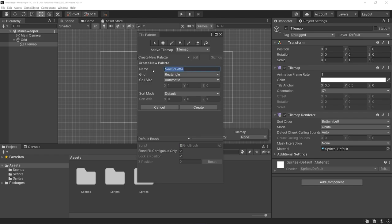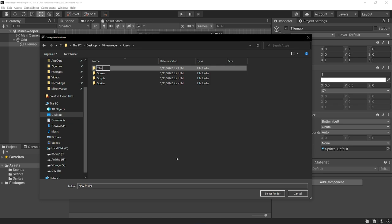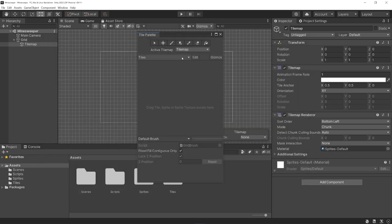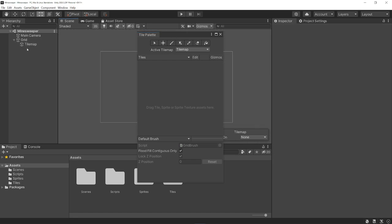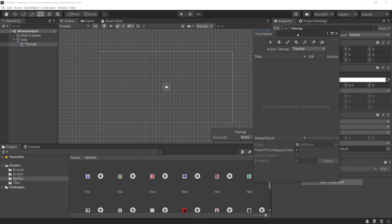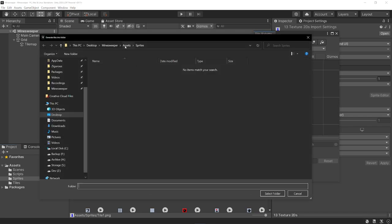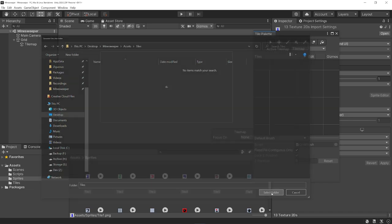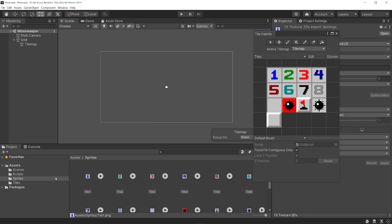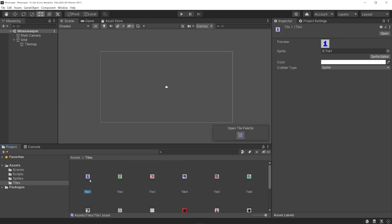Let's create a new palette — I'm just going to call this Tiles. Let's choose the folder where we want to save this: Assets, and I'm going to create a new folder called Tiles. Here we can drag in all of our sprites to automatically generate the tile assets. Let's select all of the sprites and drag them into our palette. We need to choose where to save these new assets — our Tiles folder. Here we can see all of our tiles show up. They're not just sprites — they're a custom asset type that references a sprite but also has other information like color and collider type.